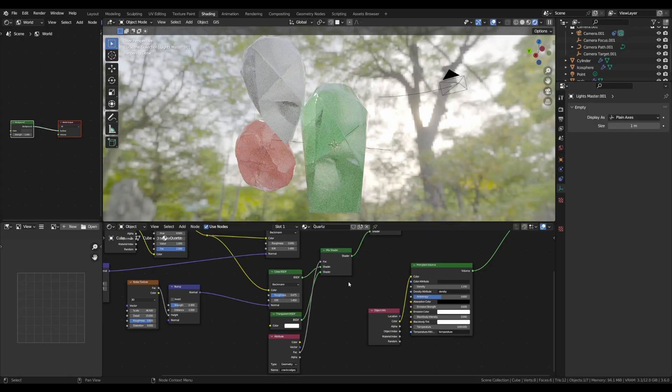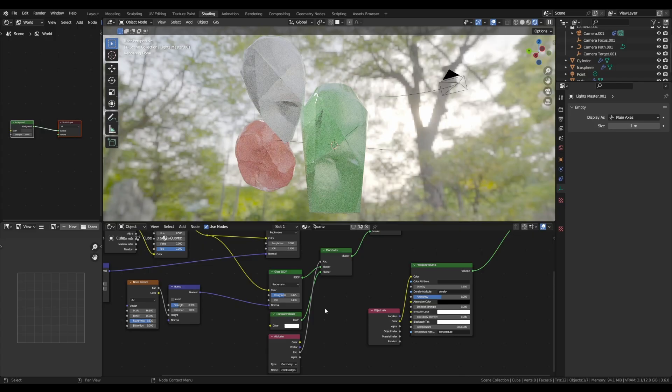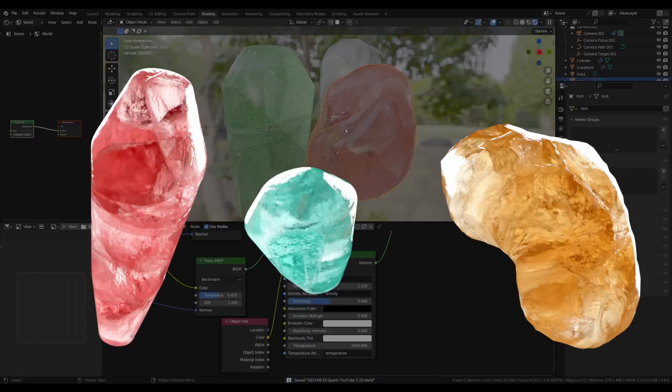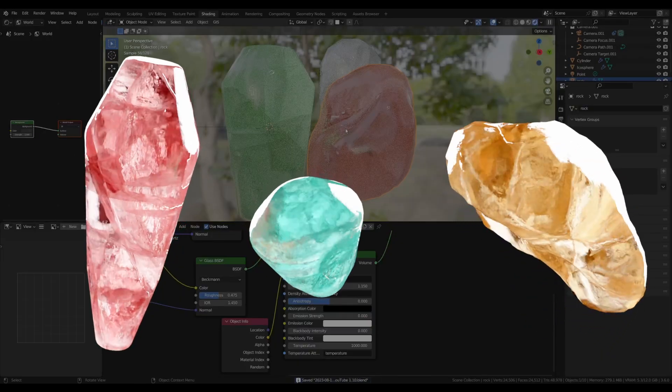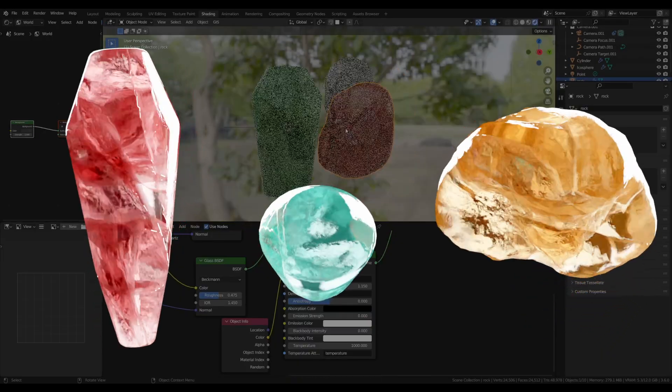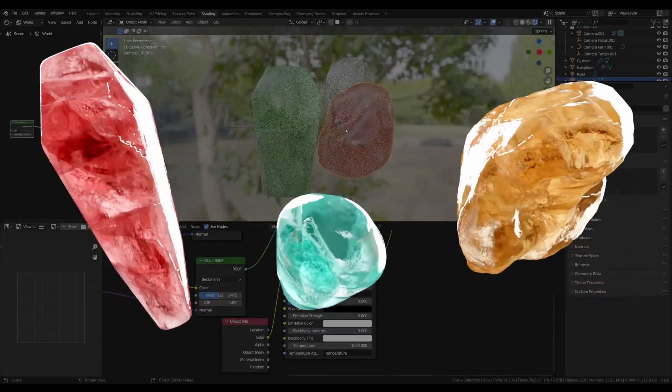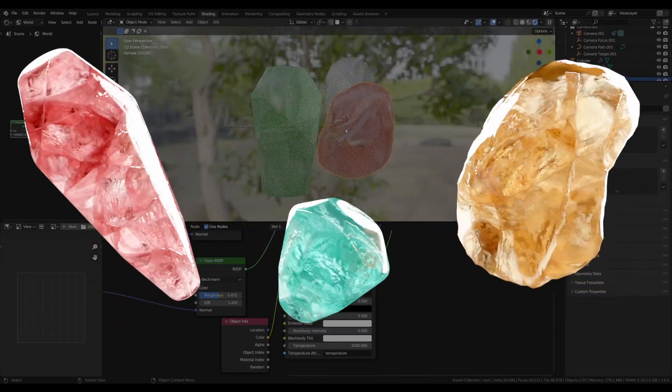Now you just have to plug the factor of our attribute into the fac of our mix shader node. That way, all the edges of our cracks will be transparent and thus invisible on the boundary with our base mesh. As you can see, the result is quite convincing compared to other methods.